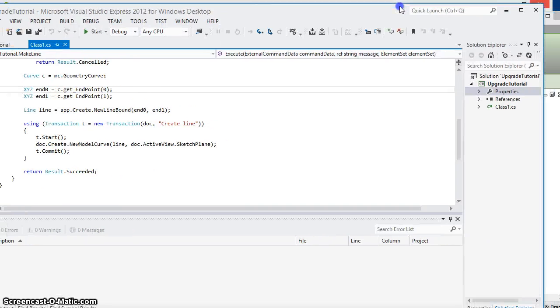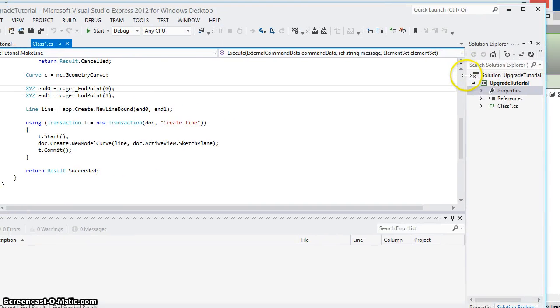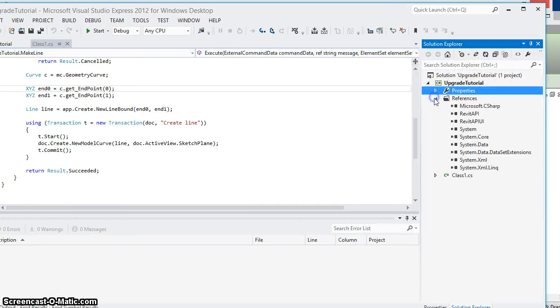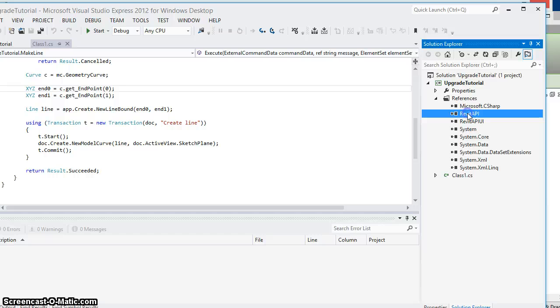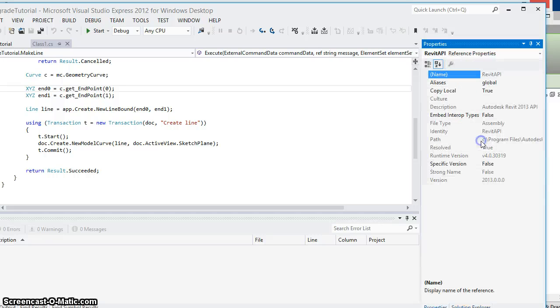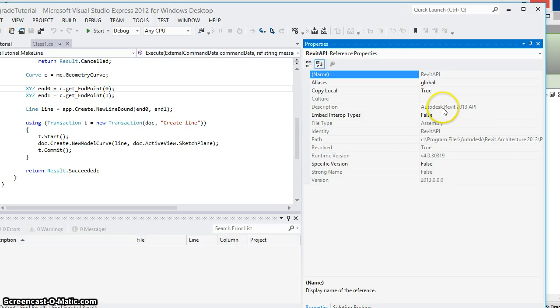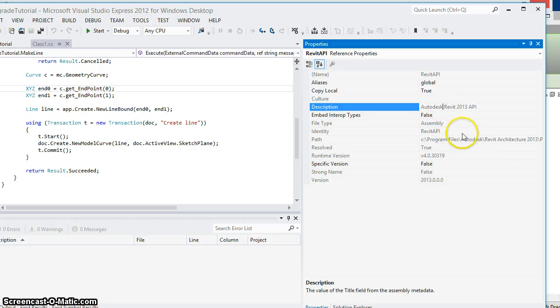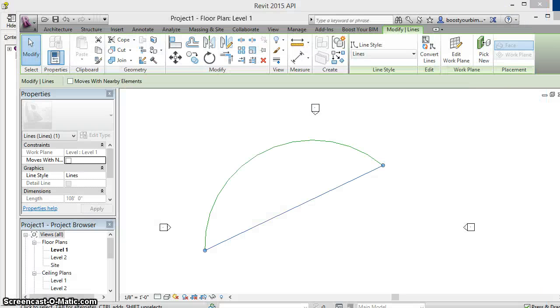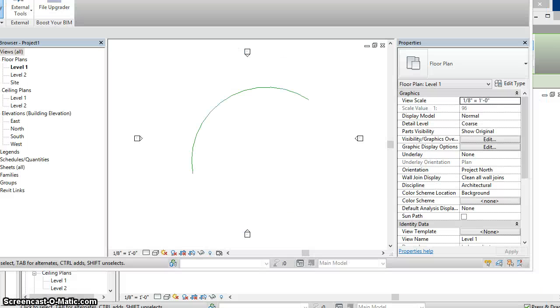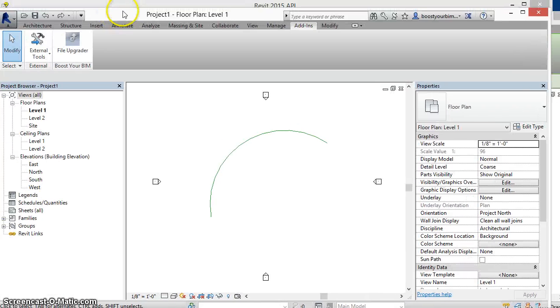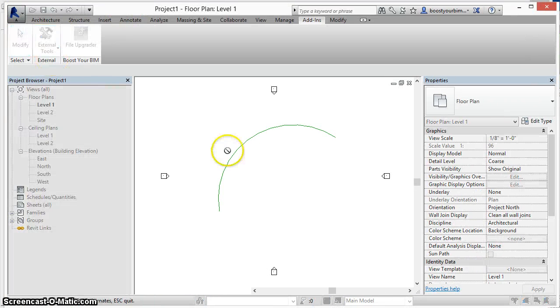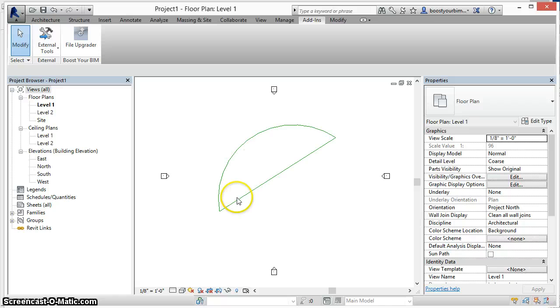So the project that we're looking at here was written for 2013, which we can see if we look at the properties and look at the version of the DLLs that were being used, which was from the 2013 release of Revit and that exact same DLL with no code changes at all can be used in 2014 as well.